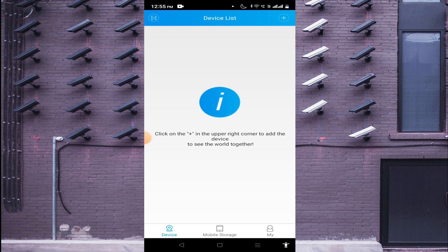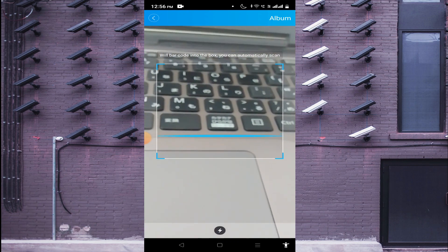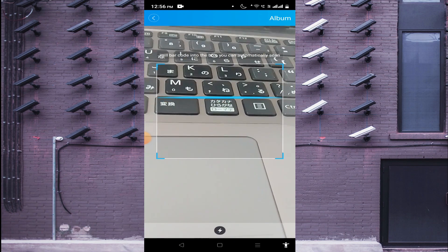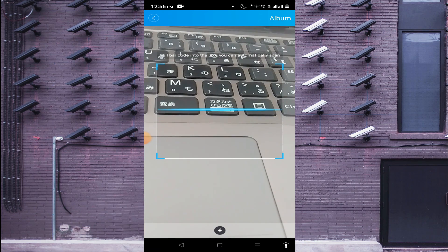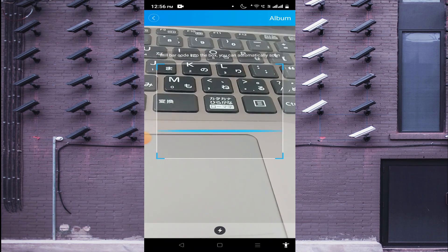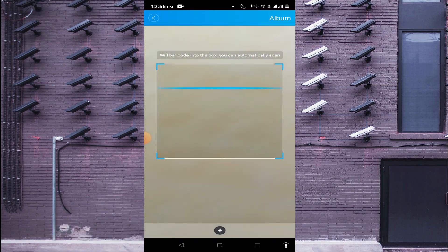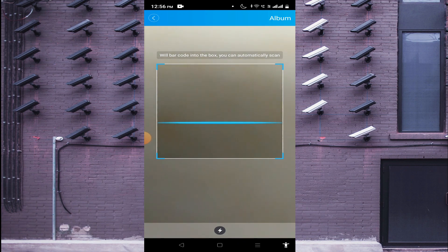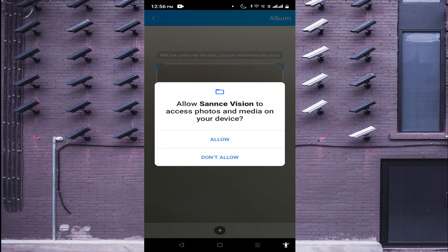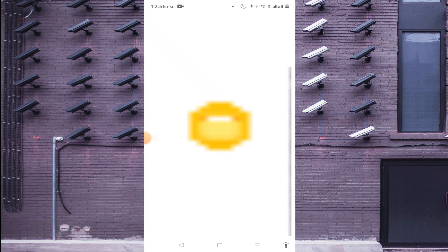Once you log in, on the same page on the top right corner you will find a Scanner — click on it. This scanner is used when you are physically in front of the device. To find the QR code, log in to your device, go to Settings, then go to Network, and under Network find Cloud. There you will find the QR code. If someone sends you the QR code, you can also access it from your gallery.